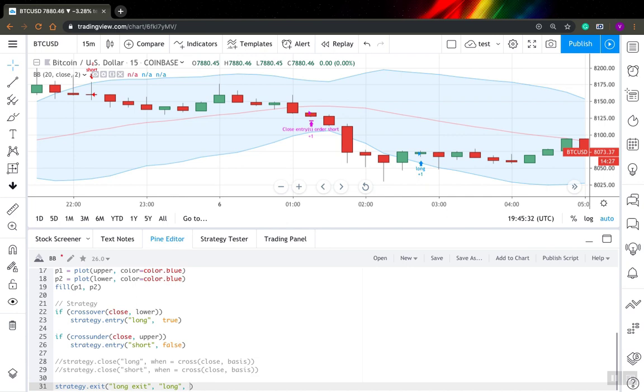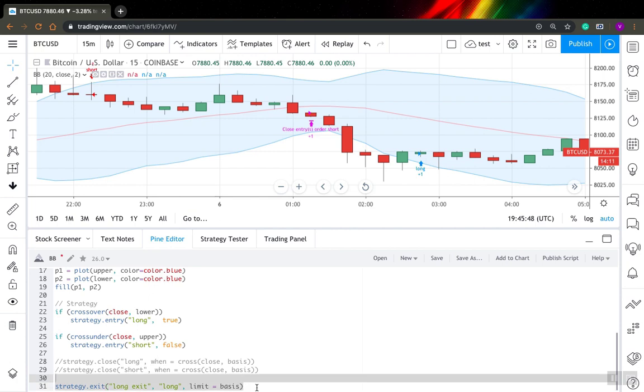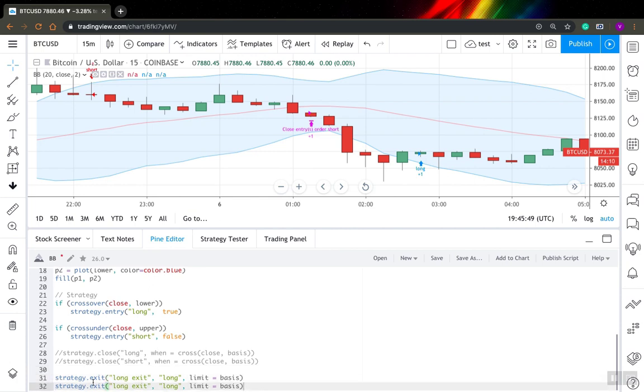And next, you need to specify other parameters. How do you want to exit your position, what parameters you can use? So I want to have a limit order and I need to specify here price. So I will specify just basis and I will copy the stuff and I will create the same for short position.